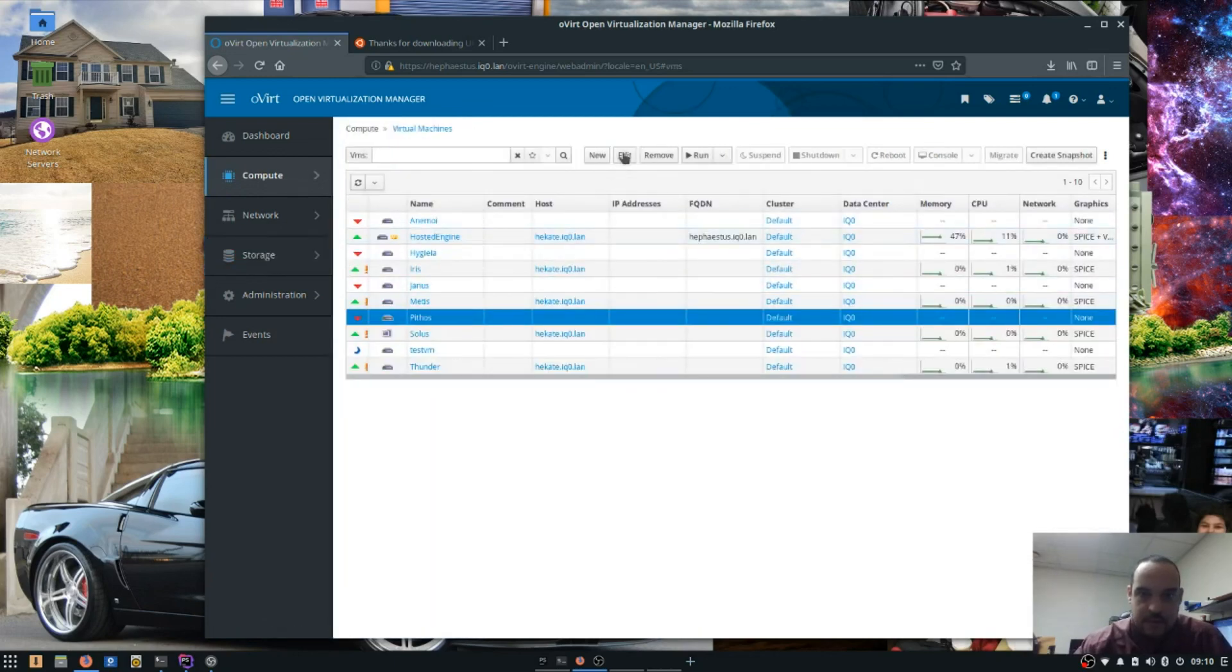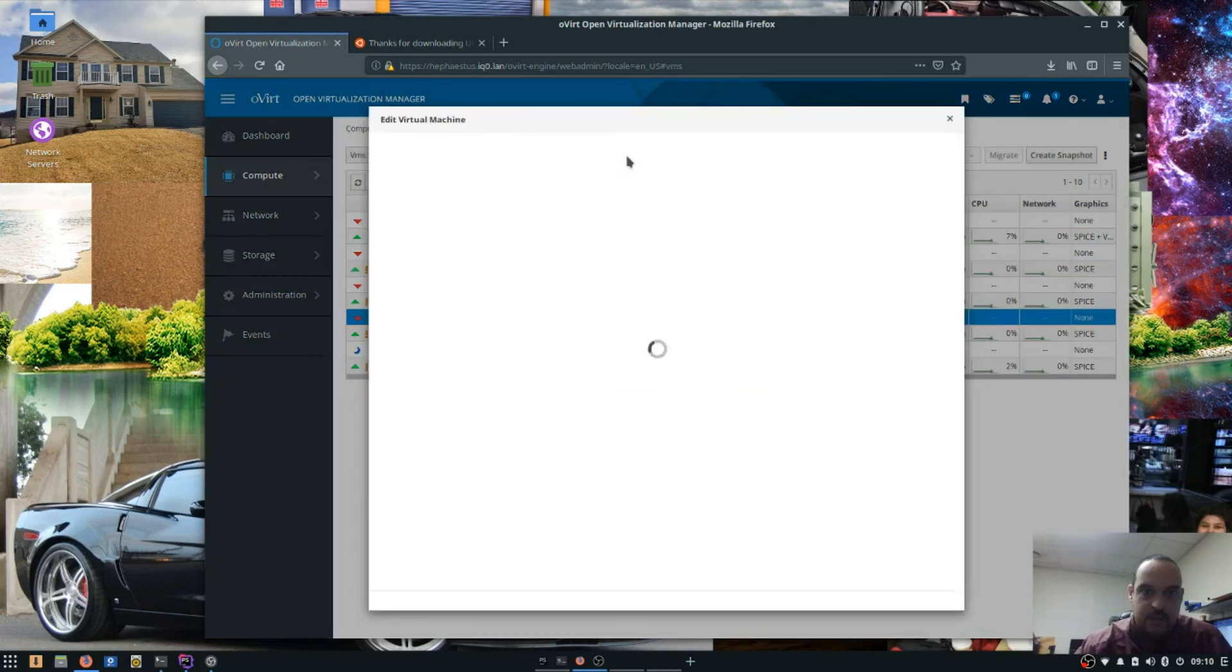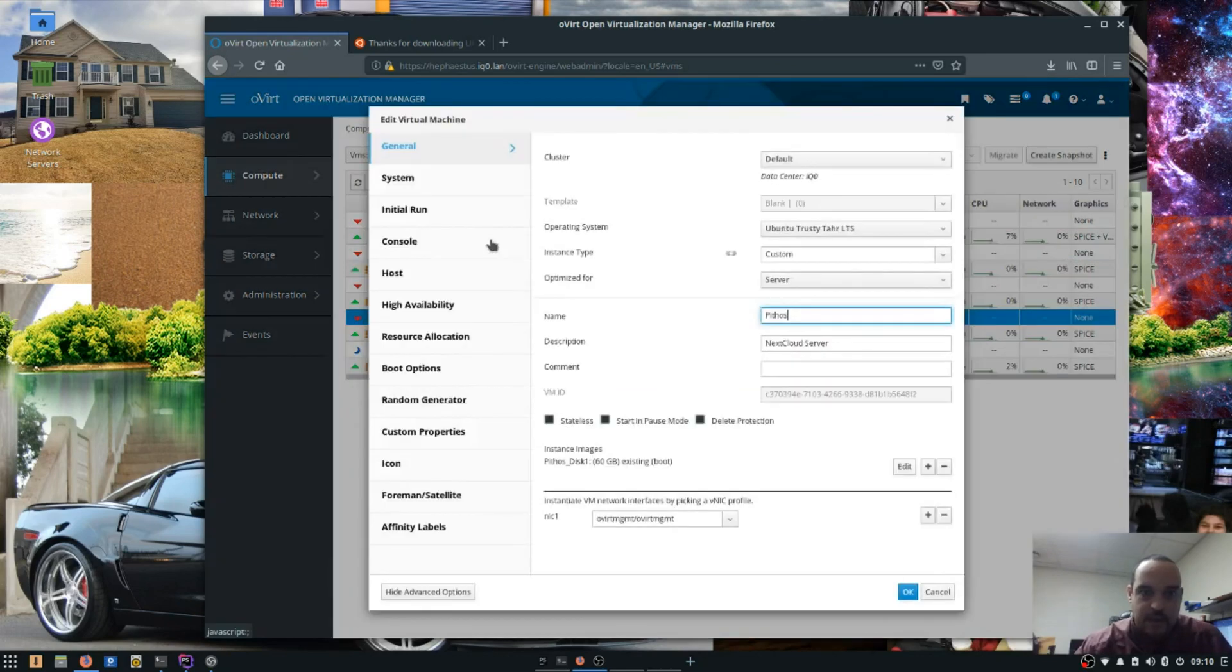So this is the one I'm going to be working with. We'll use this as an example just to make sure that we can assign that.